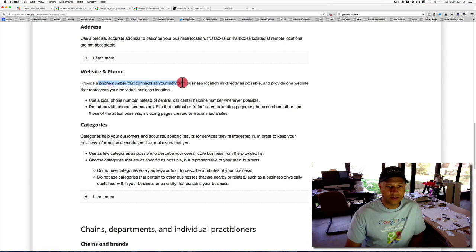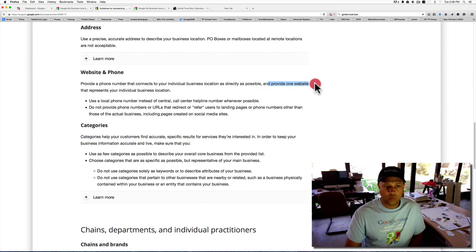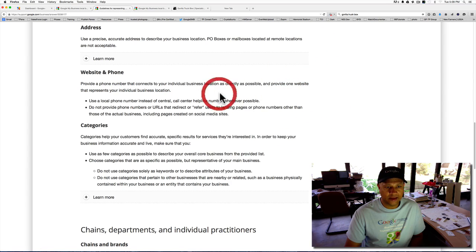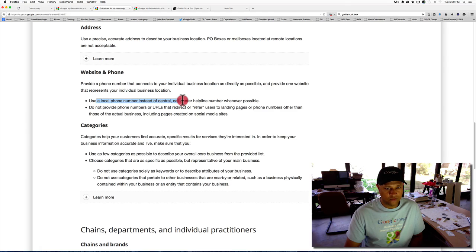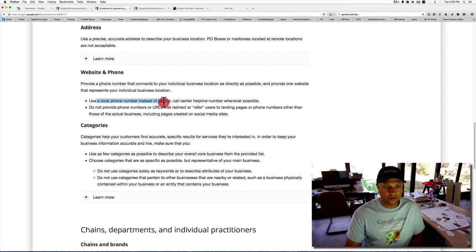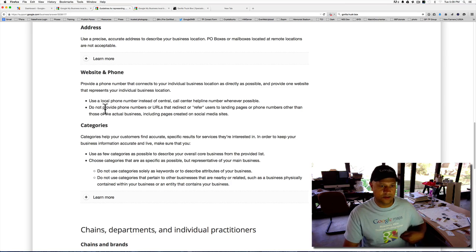You need a phone number that connects to your individual business location as directly as possible. Provide one website that represents that location. Use a local phone number instead of a central call center.